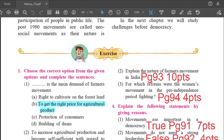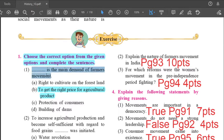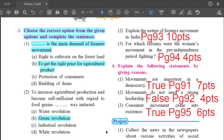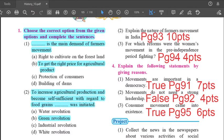Question No. 1: Choose the correct option from the given options and complete the sentences. First statement: the main demand of the farmers movement is to get the right price for agricultural production. Second: to increase agricultural production and become self-sufficient with regard to food grains, the Green Revolution was initiated.